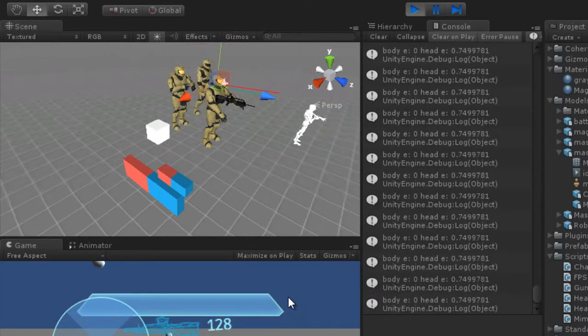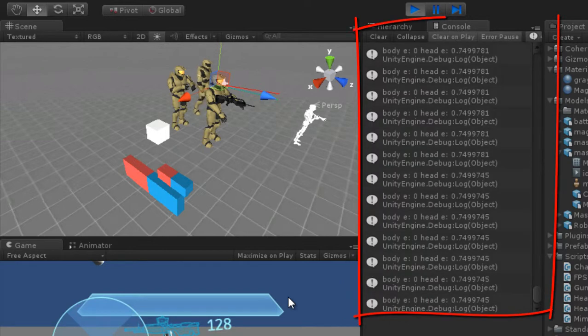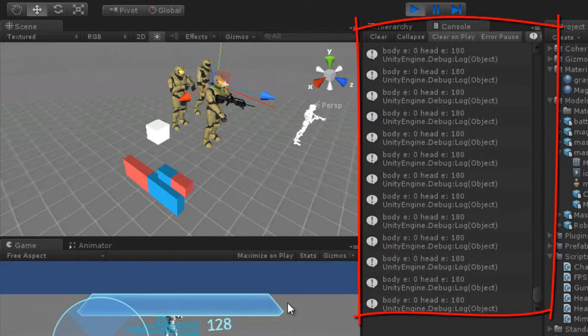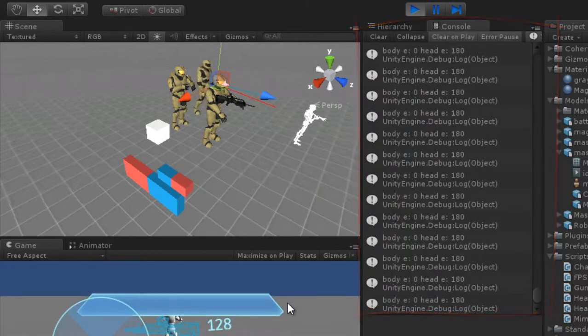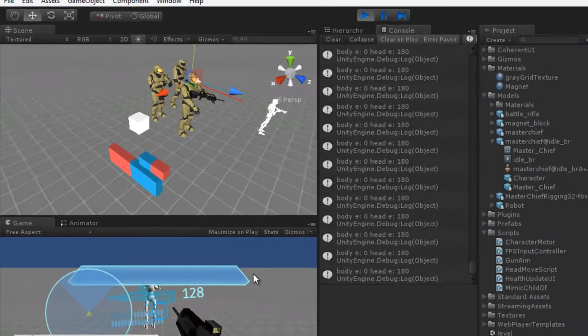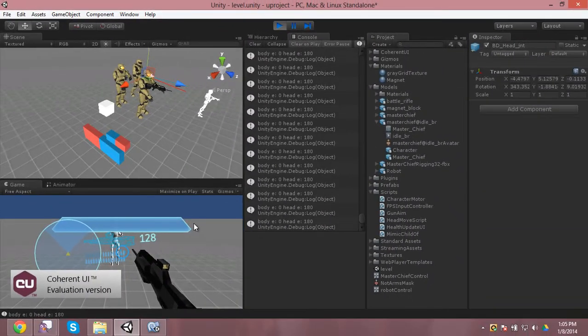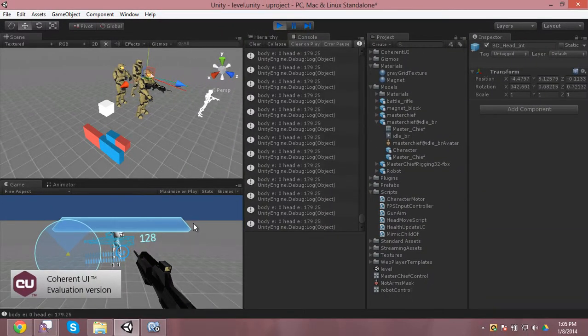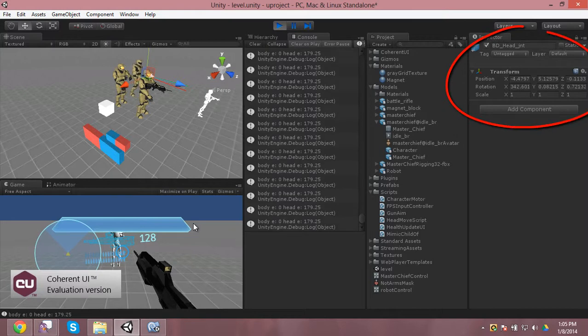As you can see on the console, the head Euler changes from 0 to 180 when it should be rolling over from 0 to 360, just like it does if you select the head transform on the right hand side.